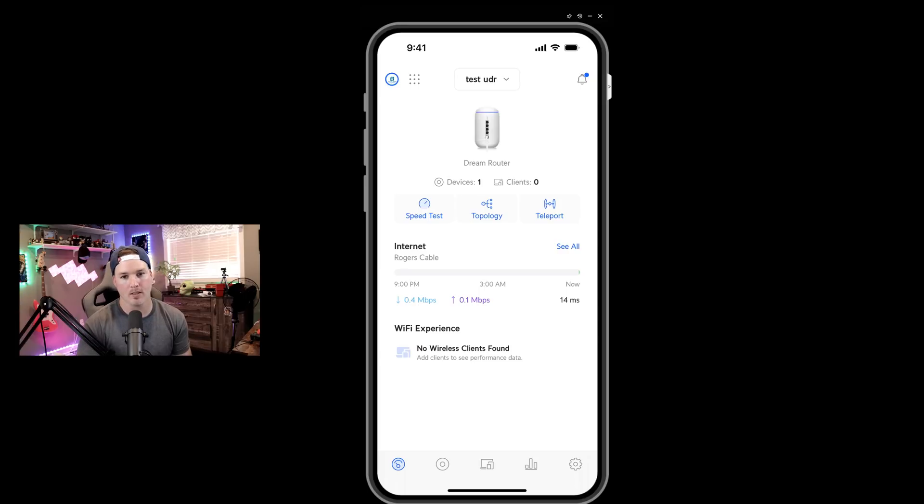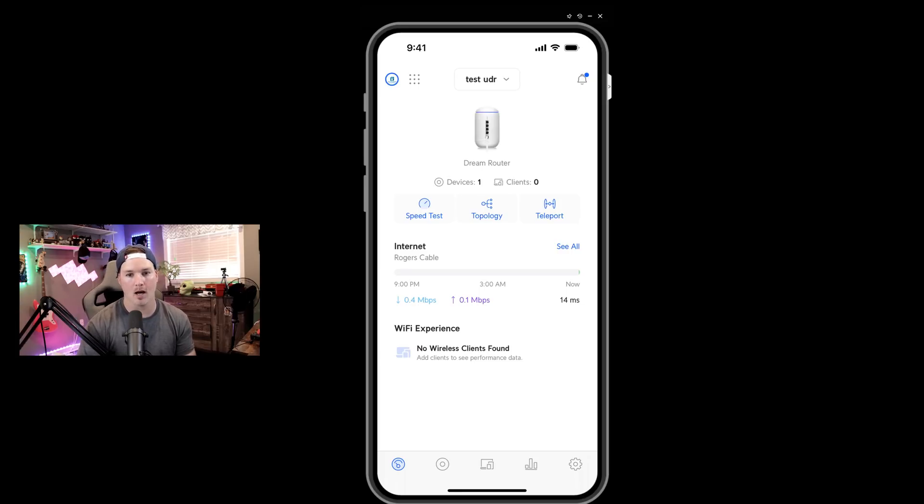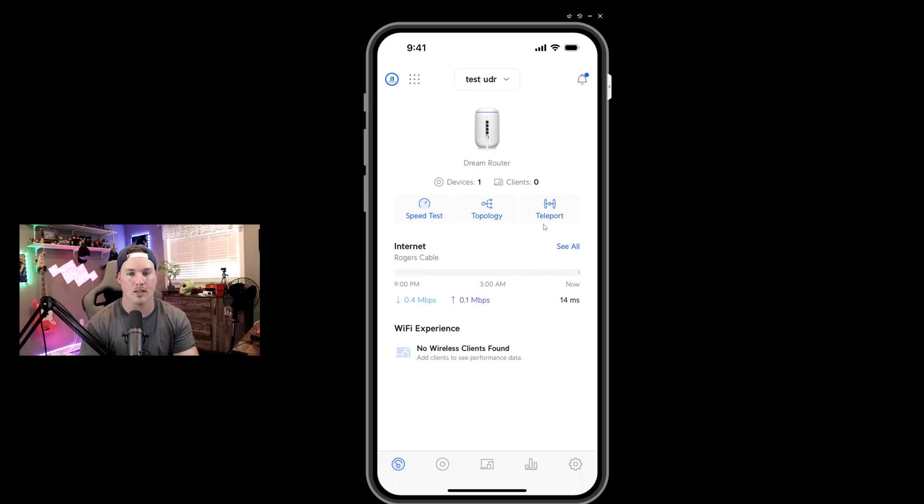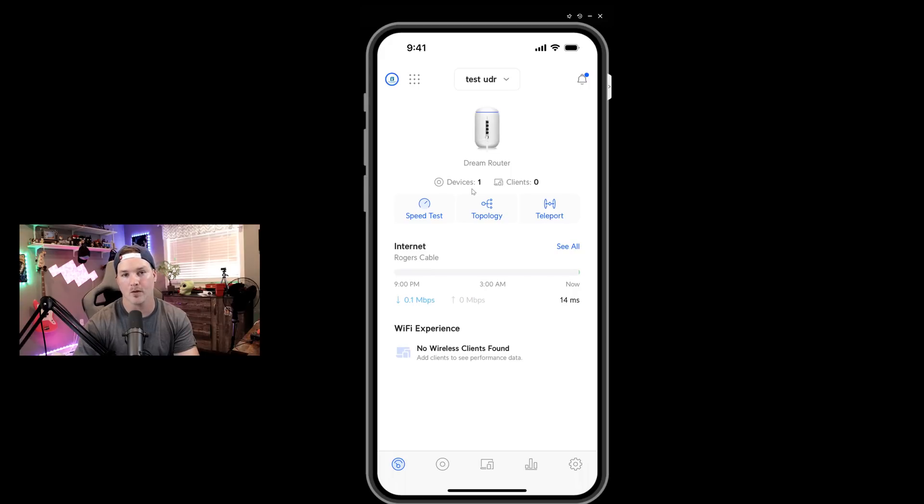The UDR has now done its firmware updates and that did take about six minutes, not 20 seconds. But this is what the dashboard looks like on the iOS app. At the top, we have our Dream Router. Then we have a speed test, we have topology, and then we have Teleport if we're going to be using a Teleport VPN. It also shows us the number of devices and the clients.